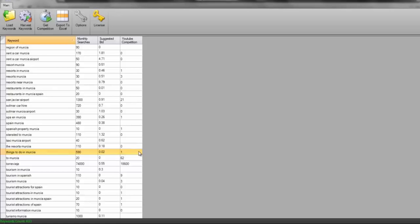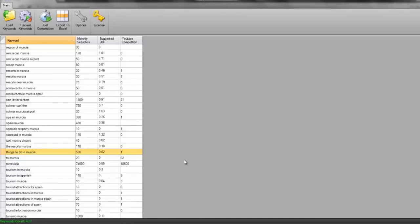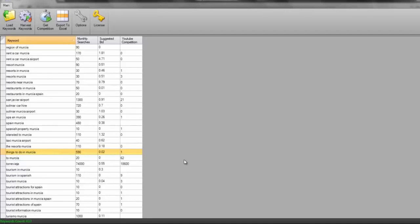So what I'm going to do now guys is I'm just going to pause the video. I'm going to create a video based on things to do in Murcia. I'm going to upload it to YouTube. You'll see that there's only one competition, so I should be able to get this to rank really high in YouTube, really high in Google videos, and pretty decent in Google without me doing any SEO whatsoever apart from creating the video and uploading it. So I'm just going to pause the video whilst I do that. And then don't forget in our training suite in the members area, you're going to be able to see exactly how I create the video, exactly how I upload it, exactly what steps I take to make sure that it is ranked really highly.